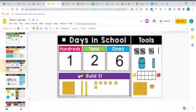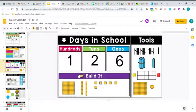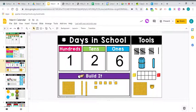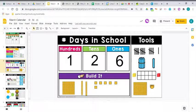126. Wow. So here's 100, 110, 120, 121, 122, 123, 124, 125, 126. 126 days of school.